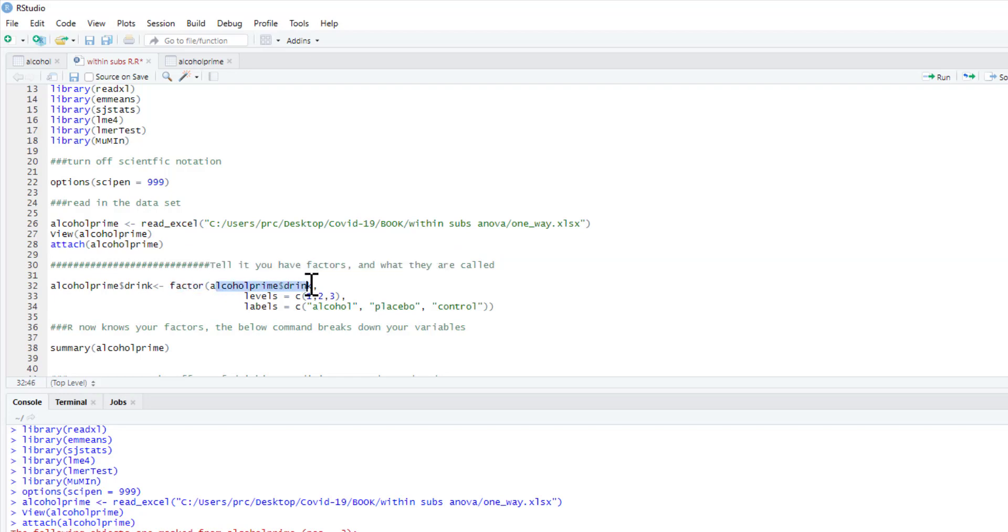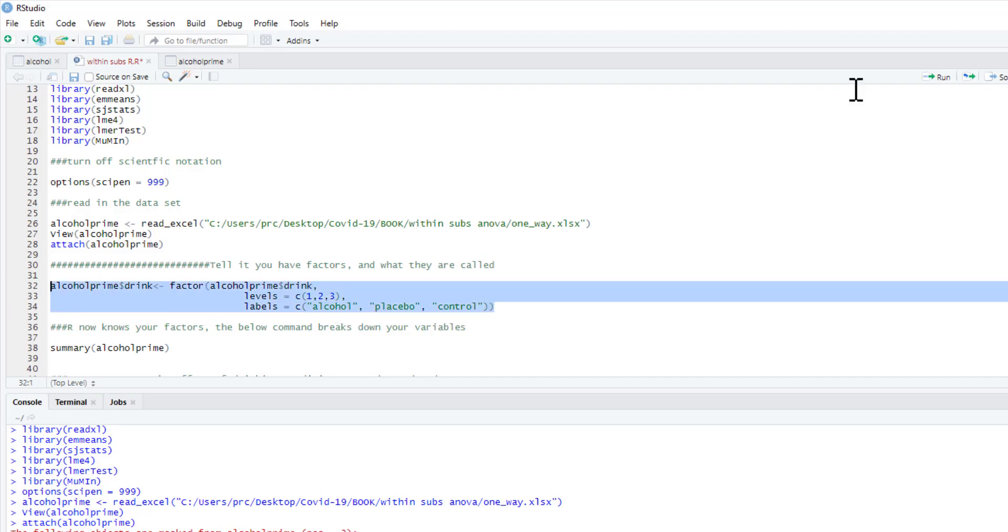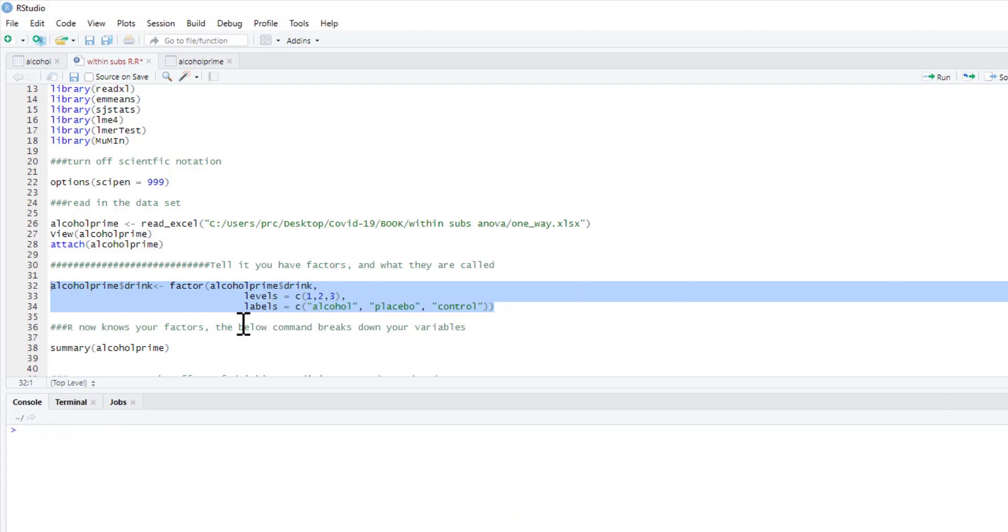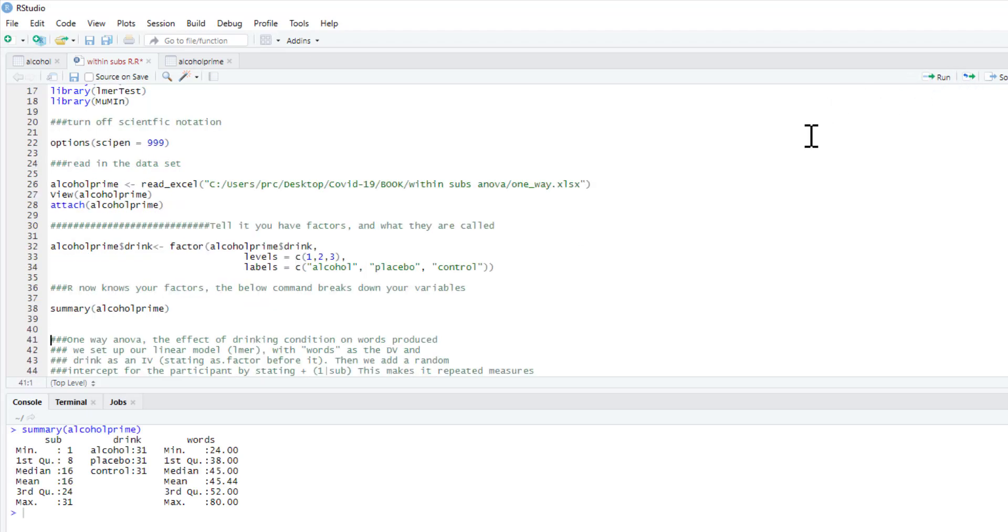So the extracted element has three levels: c(1, 2, 3), and the labels for these are c(alcohol, placebo, control). So we run this section here and now R simply knows that we have a factor and what it means.